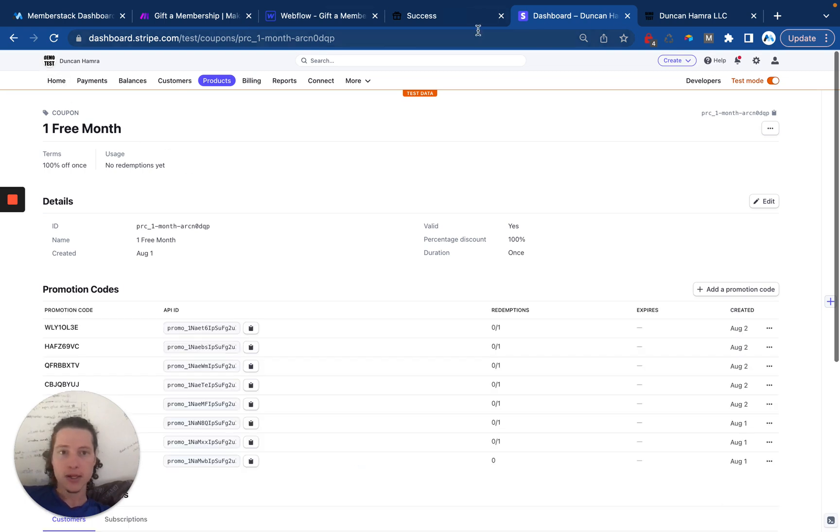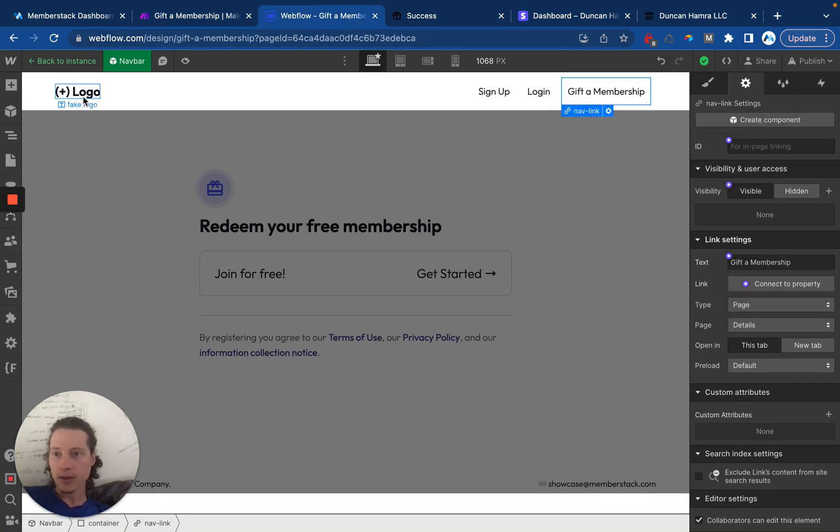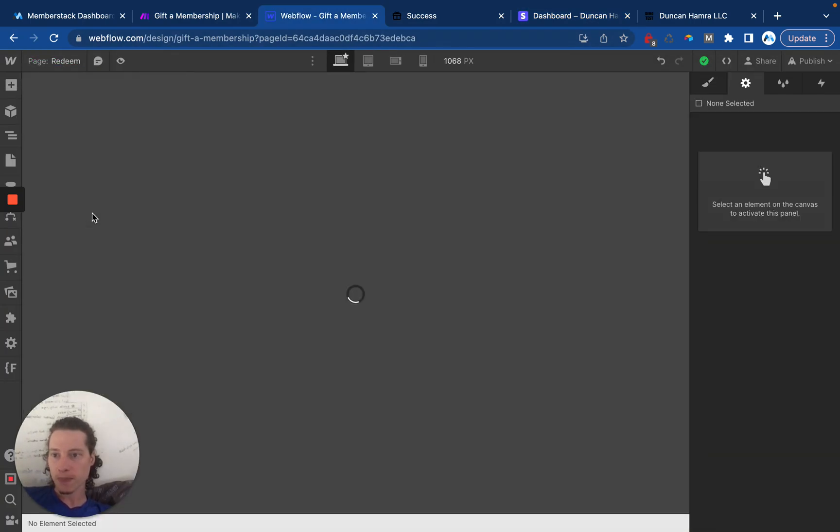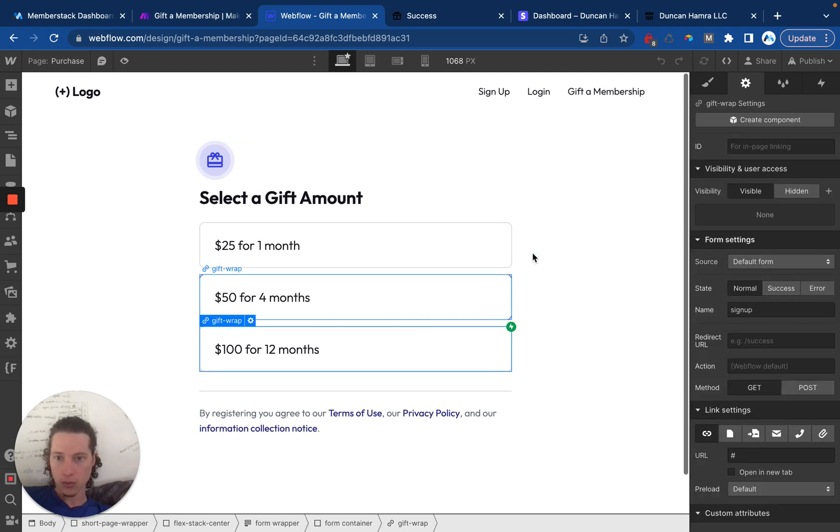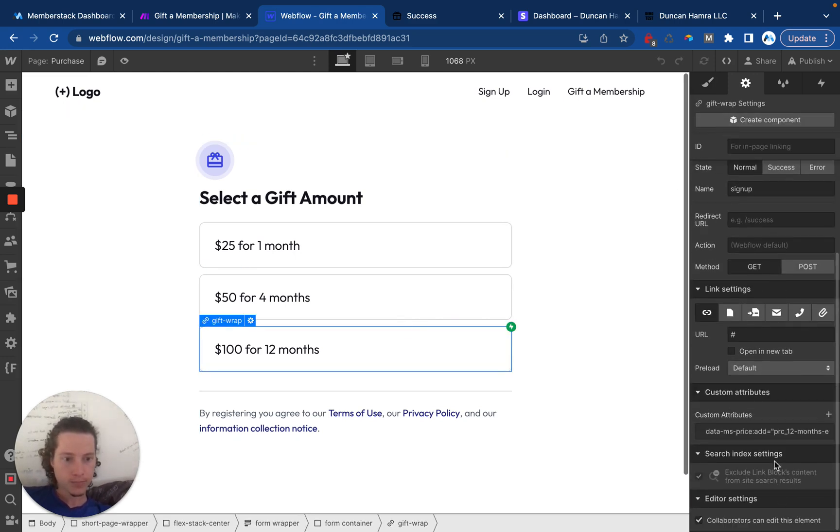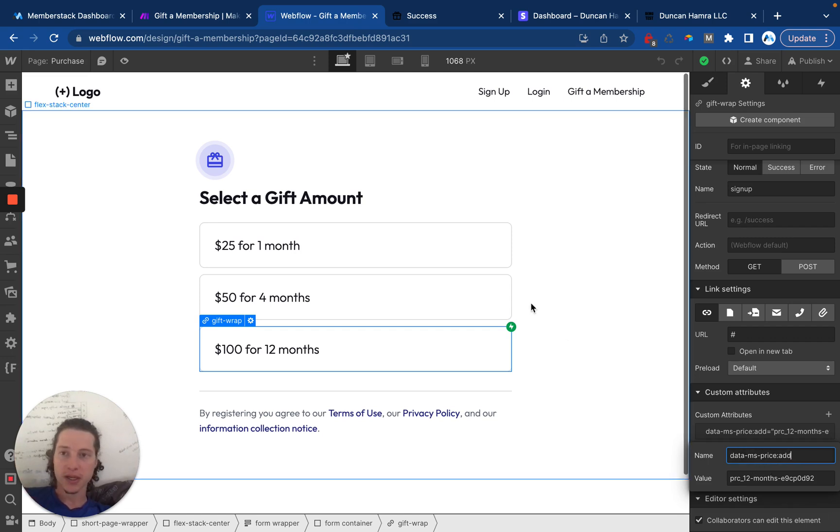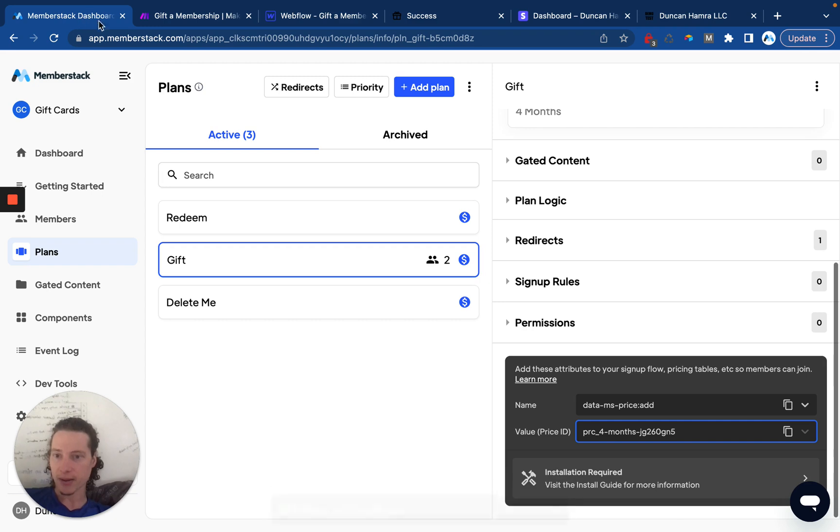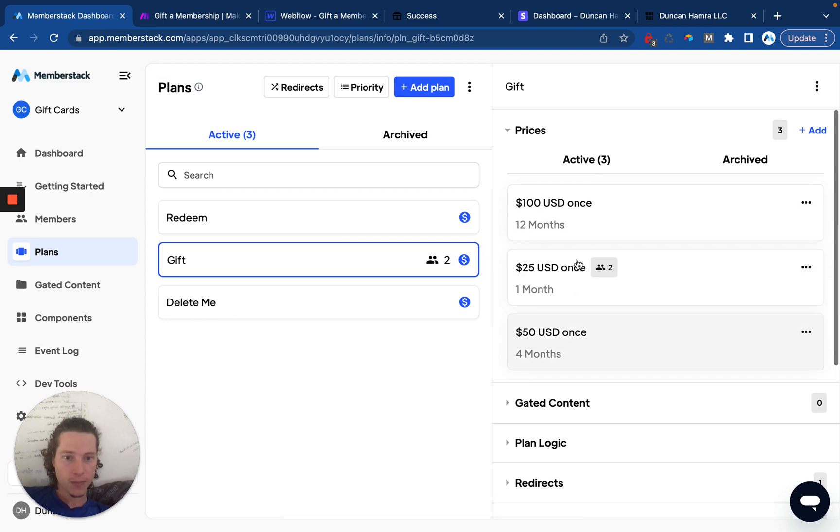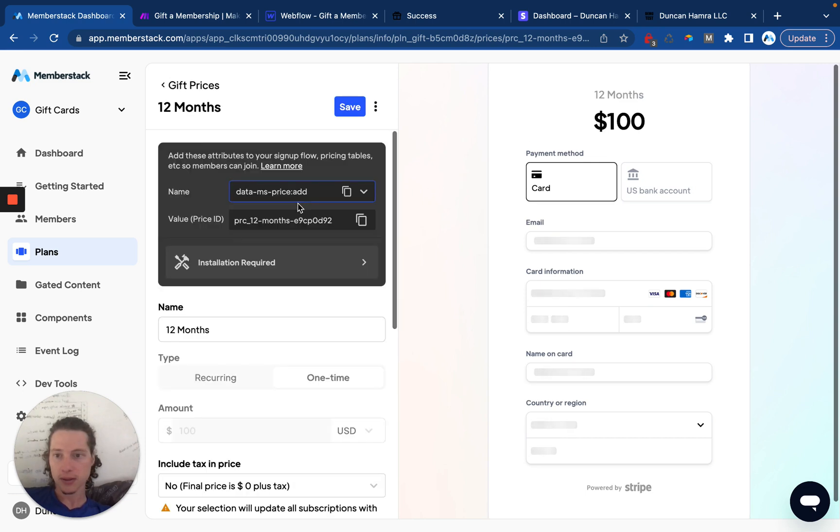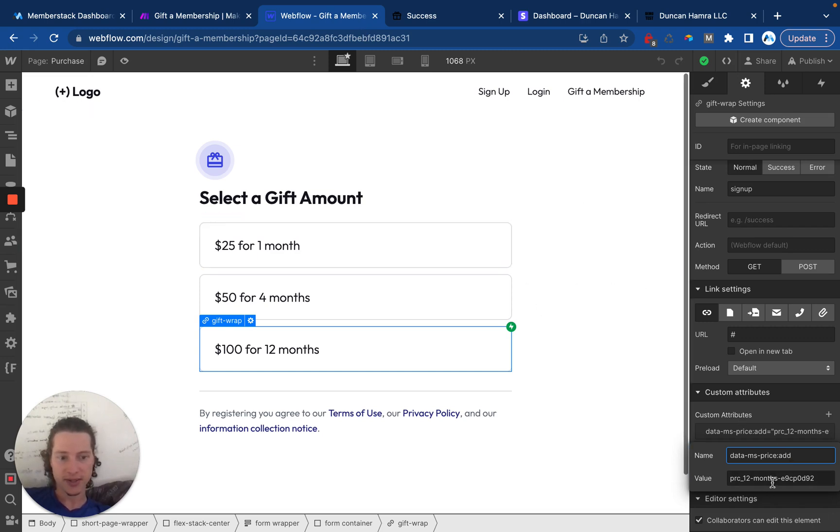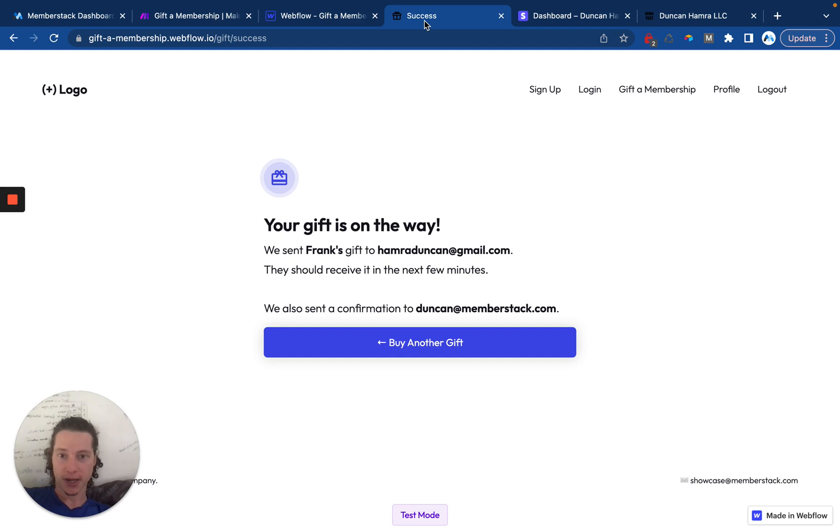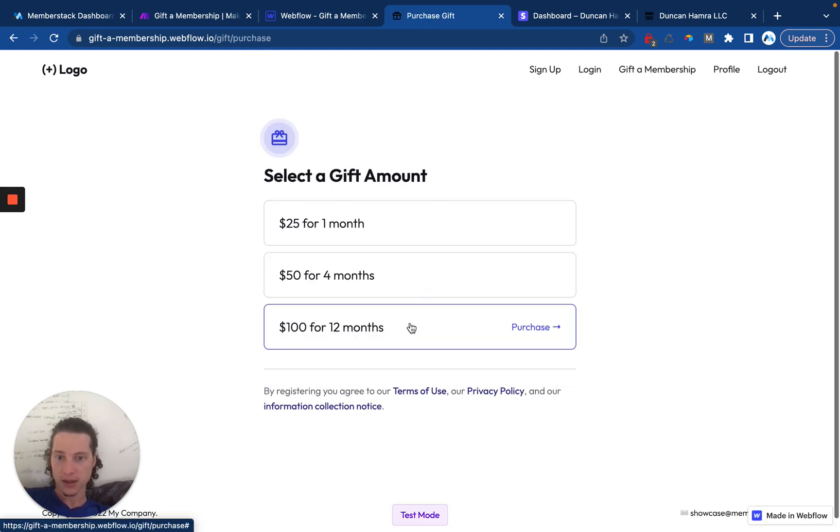And then, to show you this, let's actually just go ahead and create one. Here, inside of Webflow, I have this purchase page where there is a data MS price ad equals the price ID. So essentially, the customer is purchasing a plan in MemberStack. Here's my gift plan. Here are my three prices. And if we click in here, we'll see that, yeah, this is the price ID, which is used here inside of Webflow. So perfect. When a user clicks this, it's going to launch the Stripe checkout. Let me just go ahead and show you that. So we'll click gift. And then this will launch the Stripe checkout.